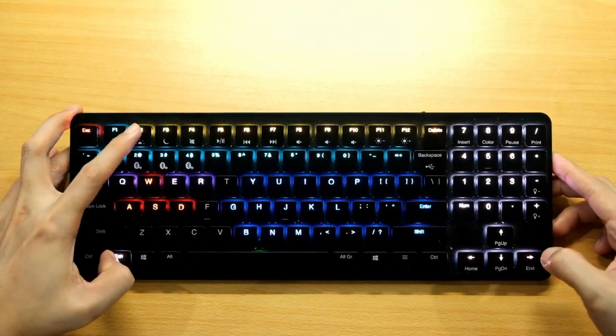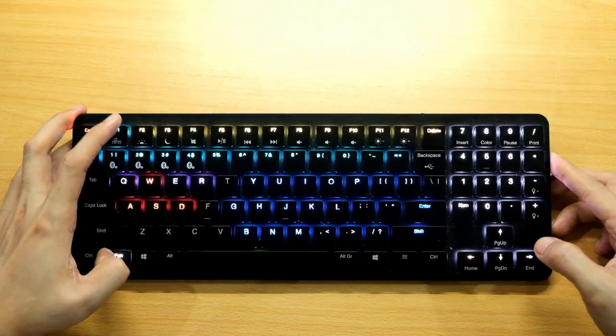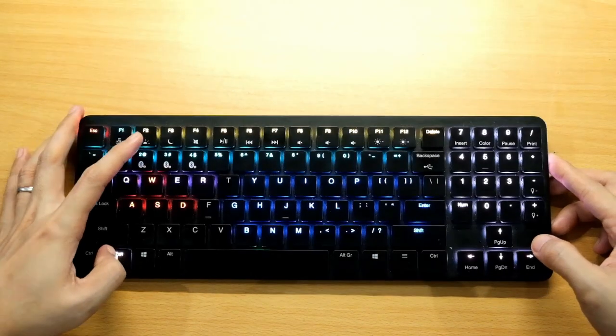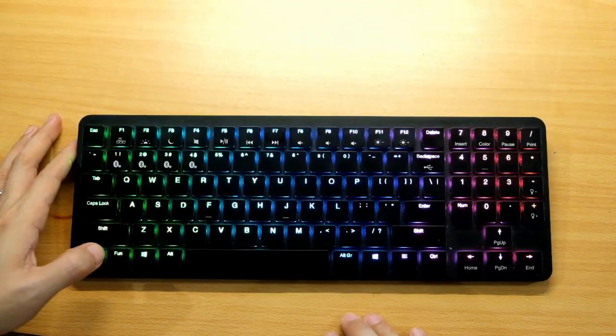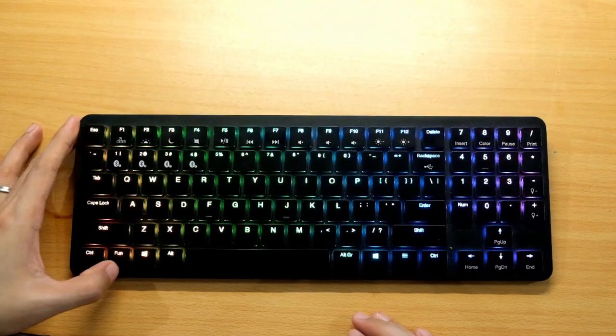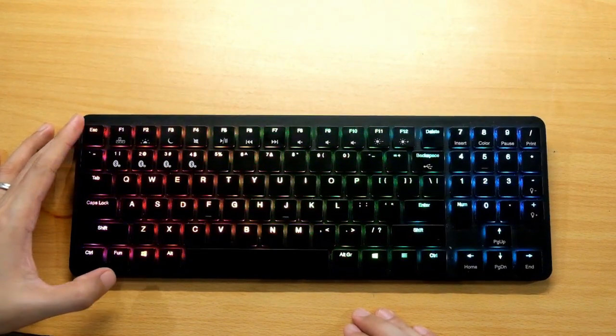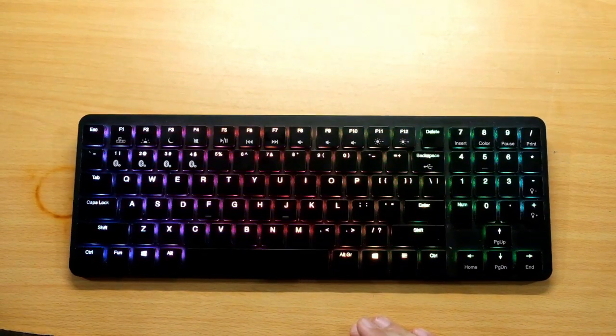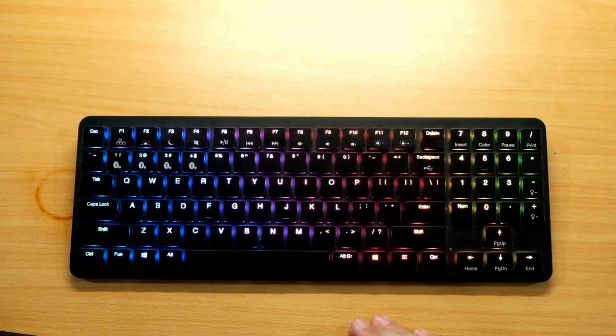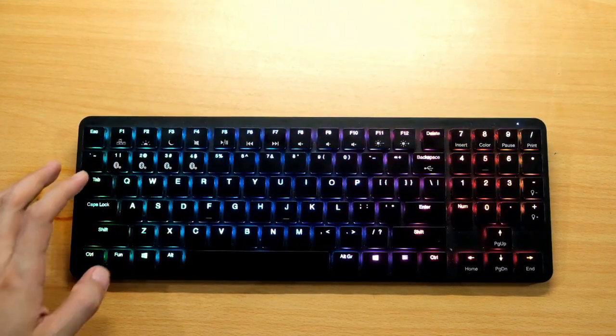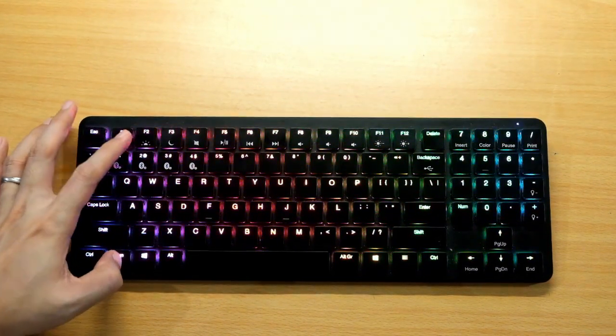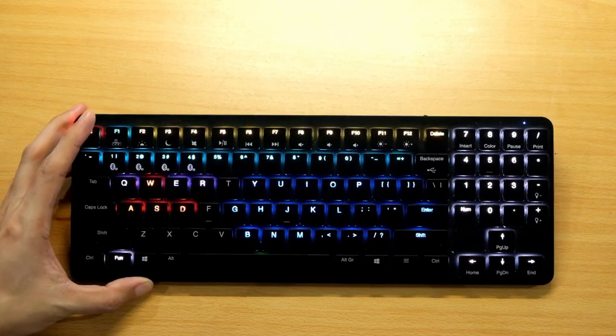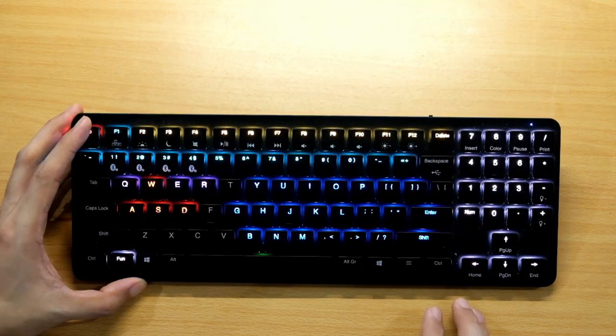You press, let's go back to the wave. And you want to go back to your programmable, let's say you want to play your game and you need that RGB lighting. Press Fun and F1, it will go back to the programmed setting.